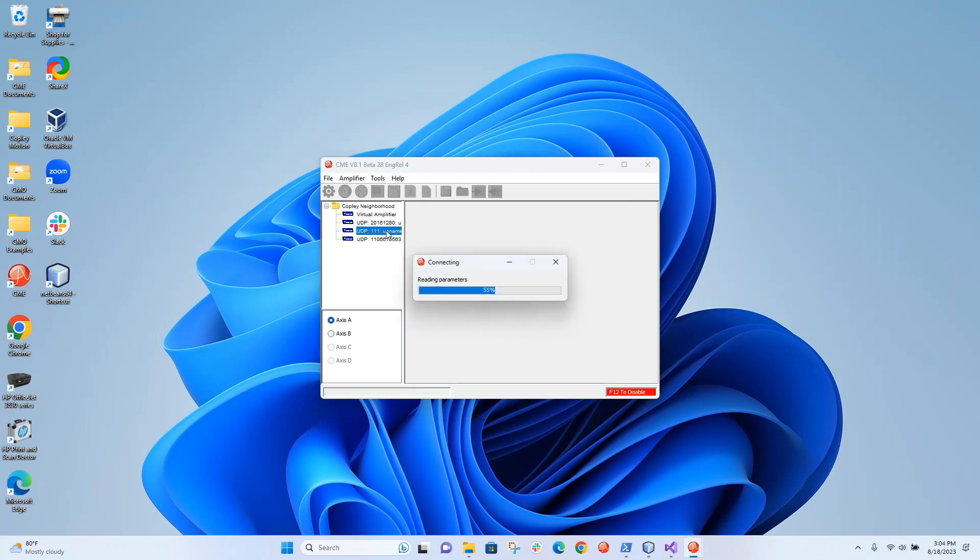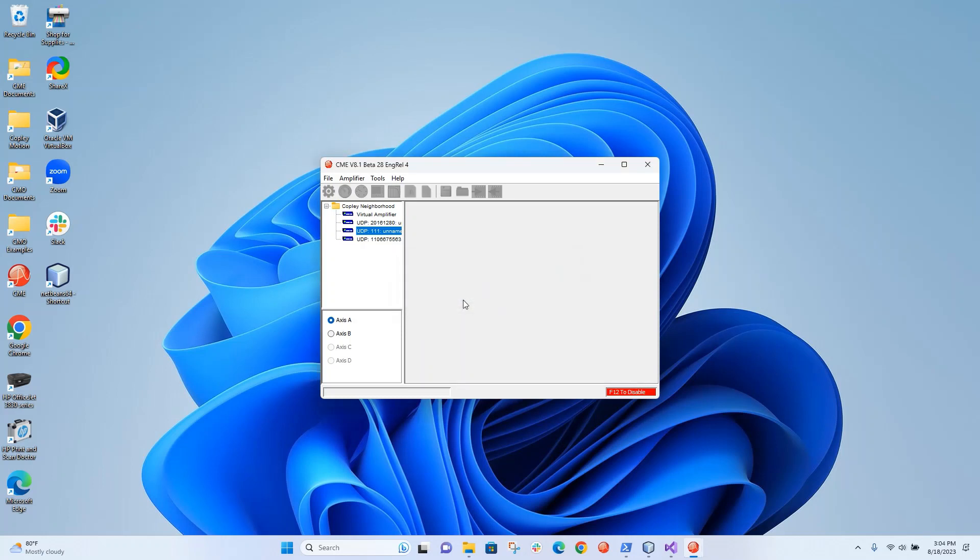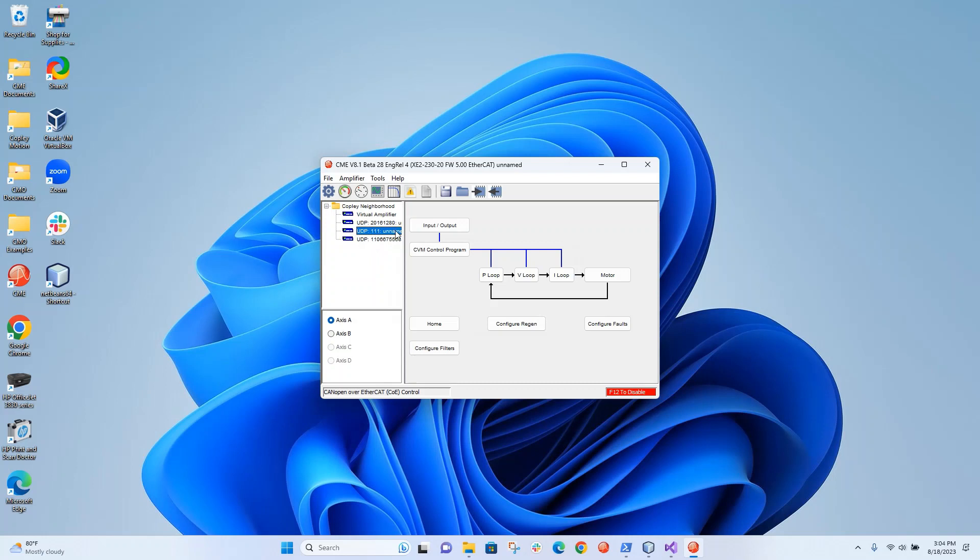So this second one is the XE2, the dual-axis drive. And this is how you would connect to CME, to all the nodes on your network, your EtherCAT network via EOE. There's a small percentage of the EtherCAT datagram packet that is dedicated to UDP information, and that's what's being transmitted here and received by CME. I hope this was helpful.